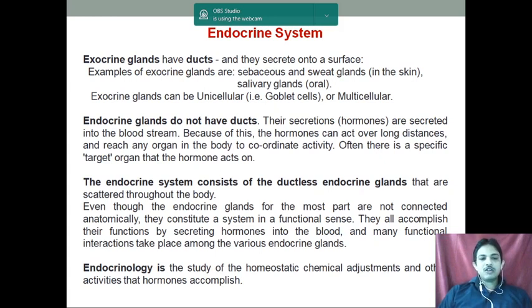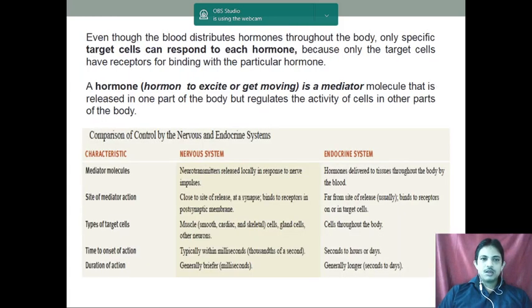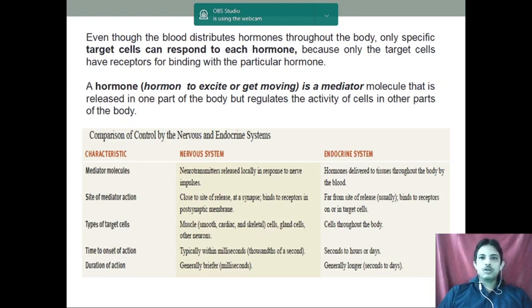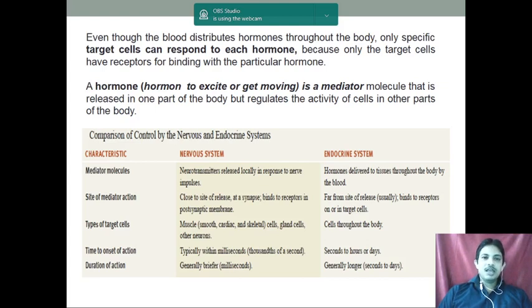Endocrinology is the study of homeostatic chemical adjustments and other activities that hormones accomplish. Even though blood distributes the hormone, only specific target cells respond to each hormone. As already discussed, they have a specific target organ. A hormone is a mediator molecule that is released in one part of the body and regulates activity situated in another part.